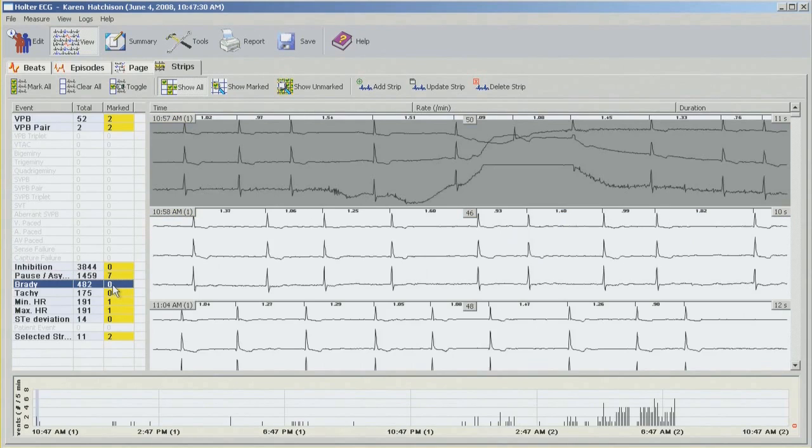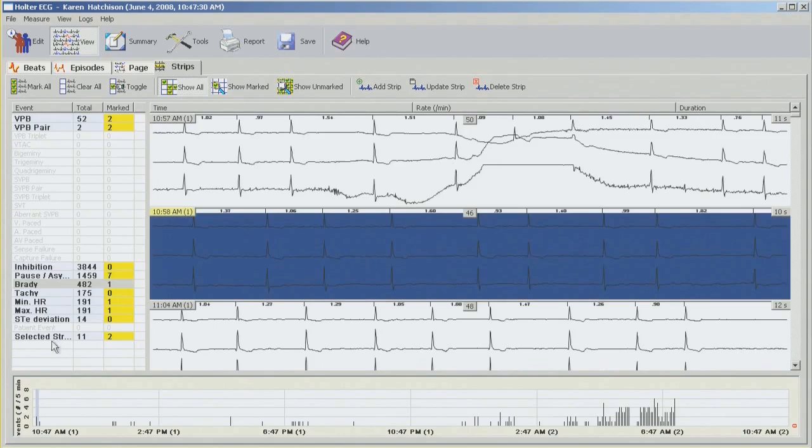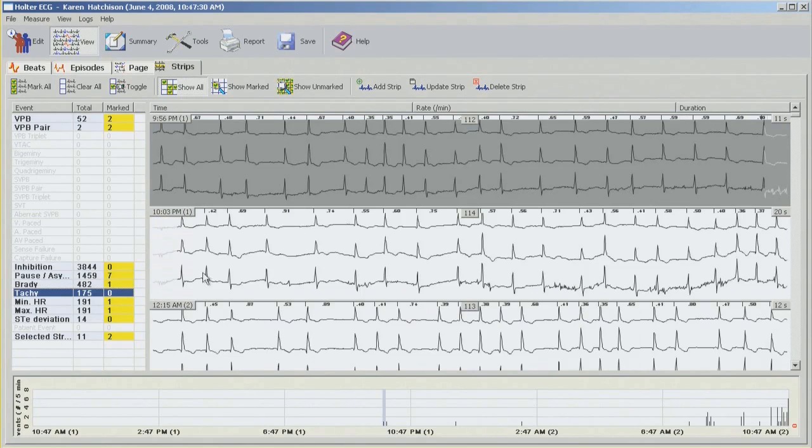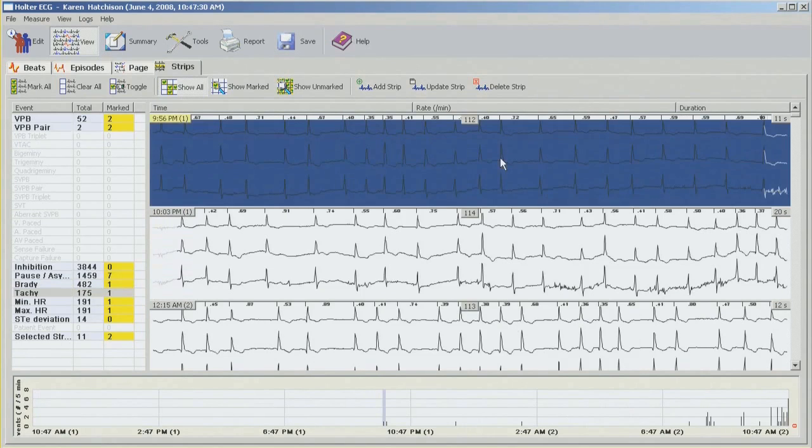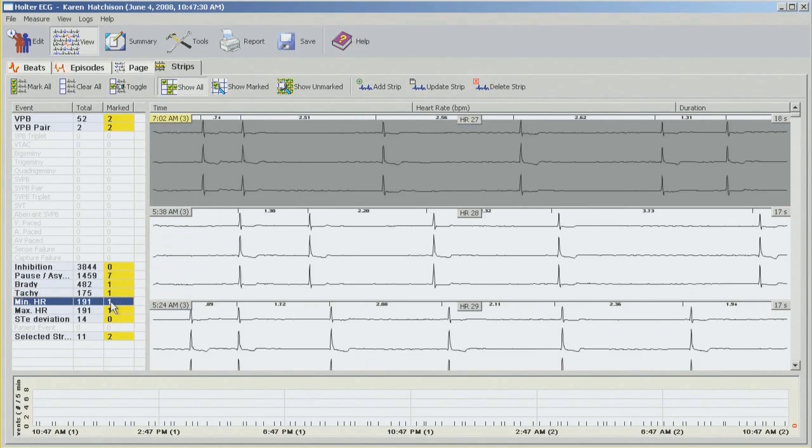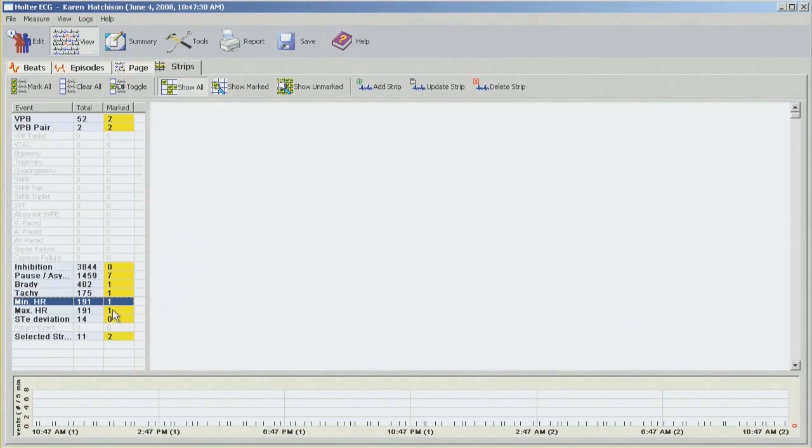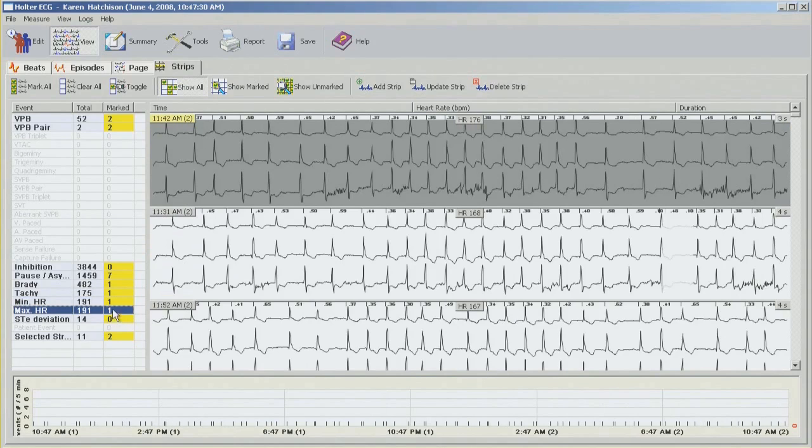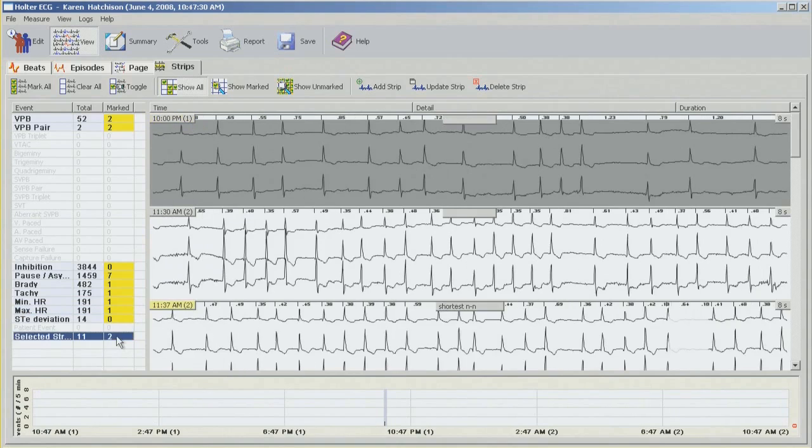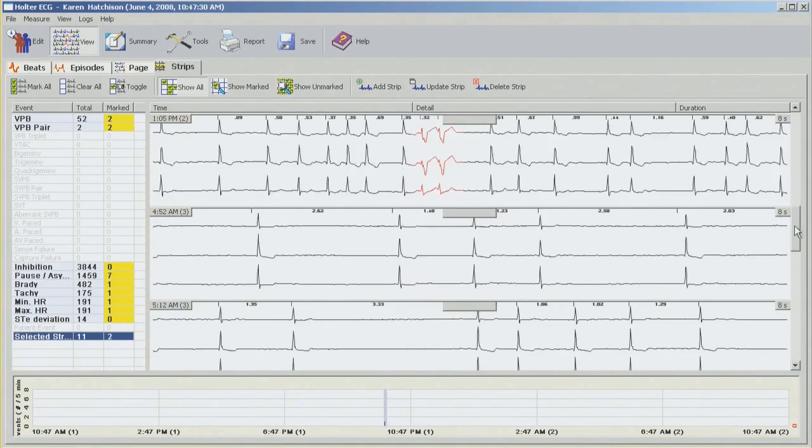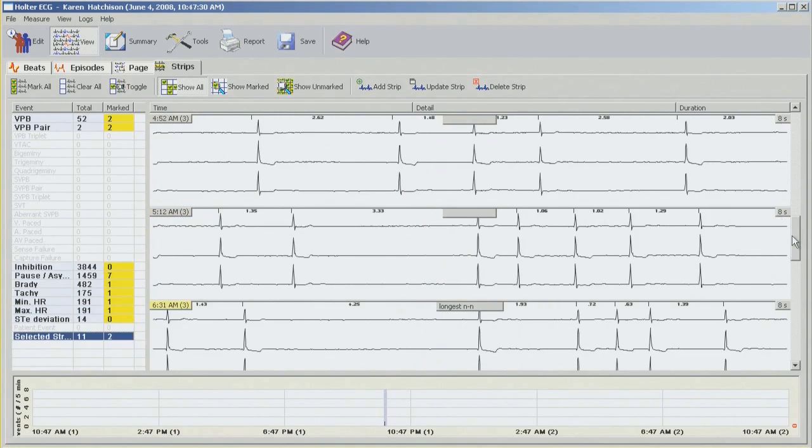I don't need any of these. Going into your pauses, 1459, five of these are already selected. And we do have the longest one already selected by ourselves. So I think this is the second longest. Bradycardia episodes. Again, maybe select one of them. Tachycardia. Minimum heart rate, 27 beats per minute. This is correct. So I'm happy with that. Maximum heart rate, 176. So we're going to leave it like this. And selected strips. So these are the strips which I picked myself. Shortest NN and longest NN. So at this point all the editing is done.